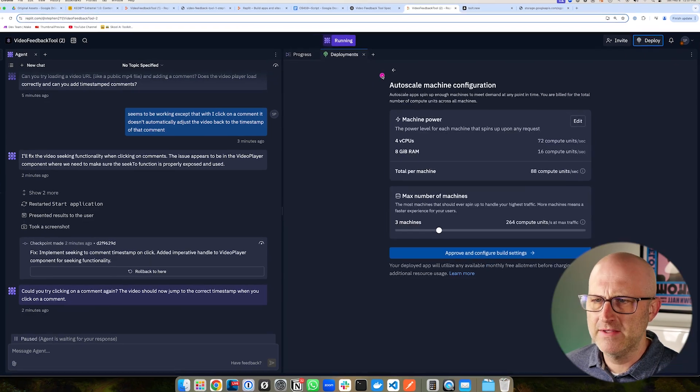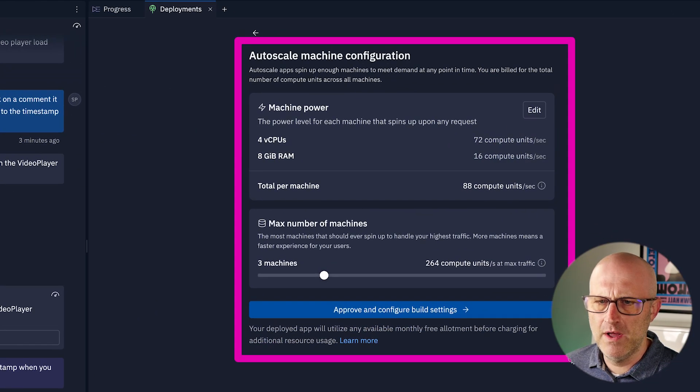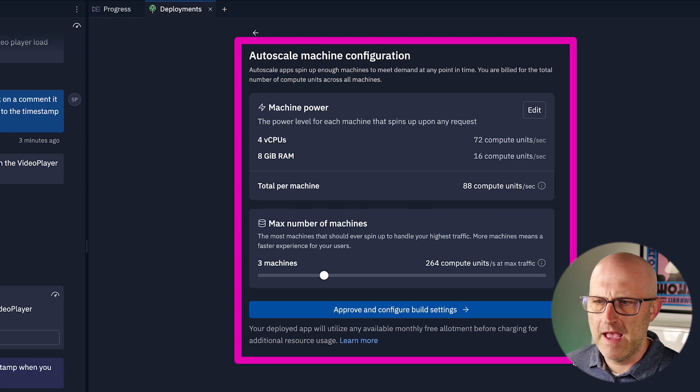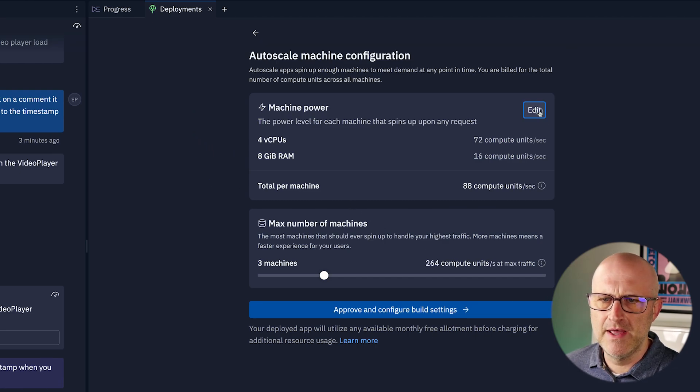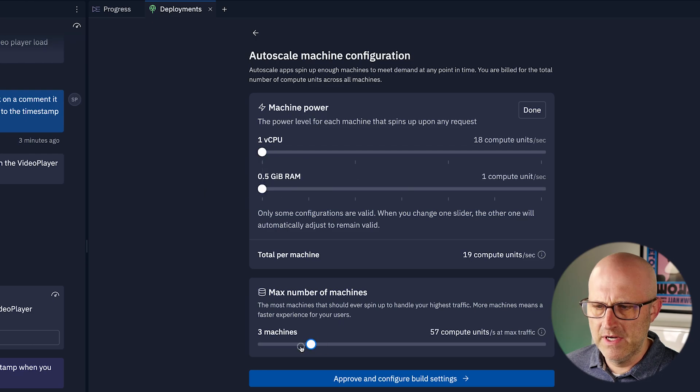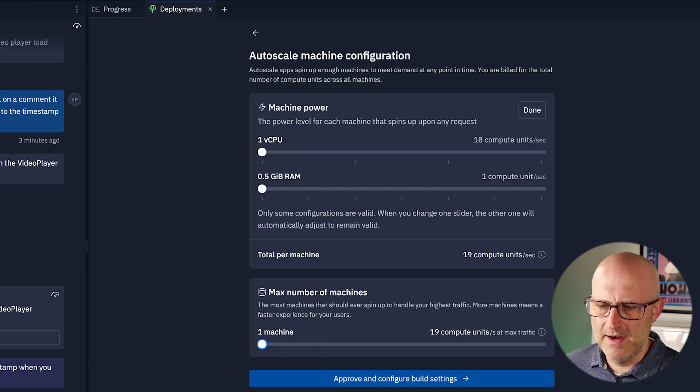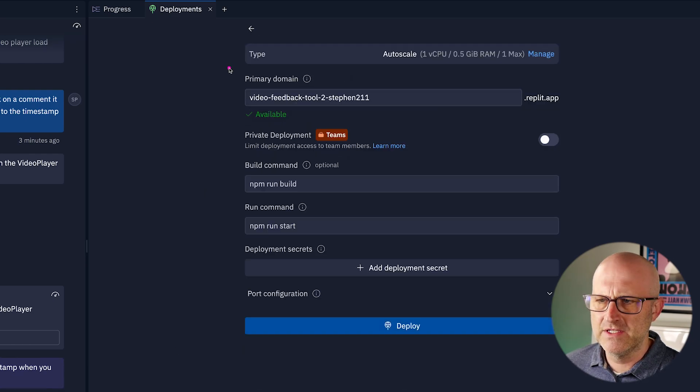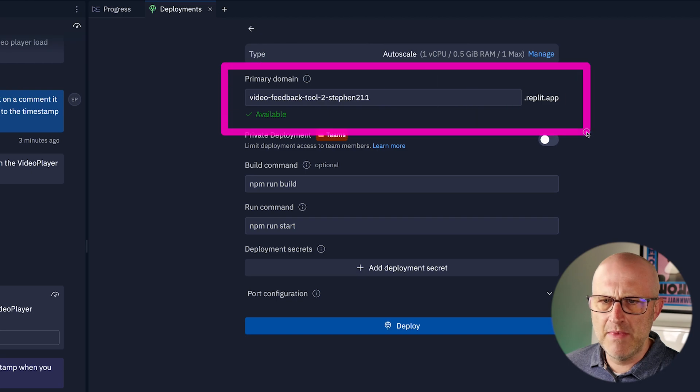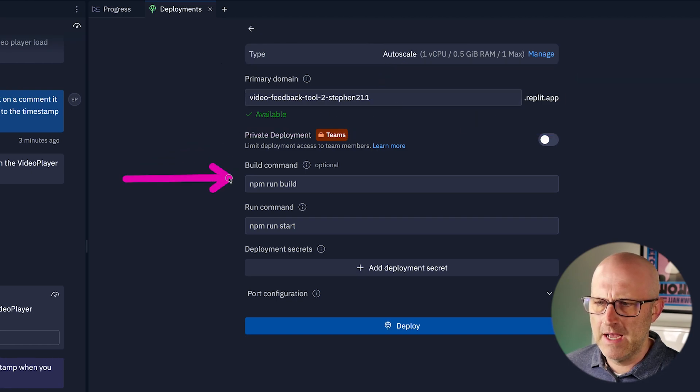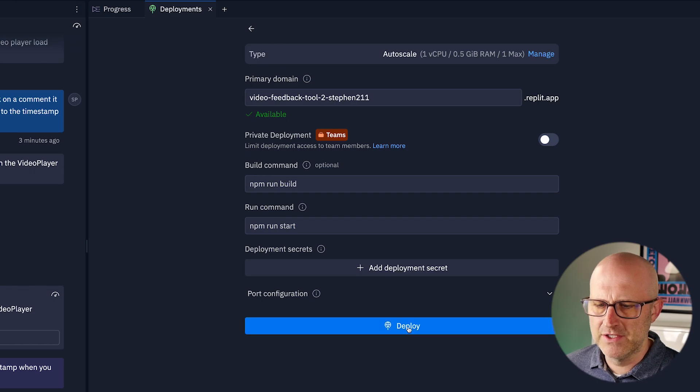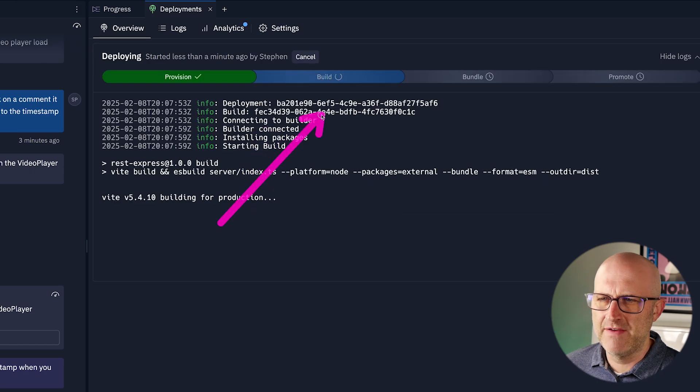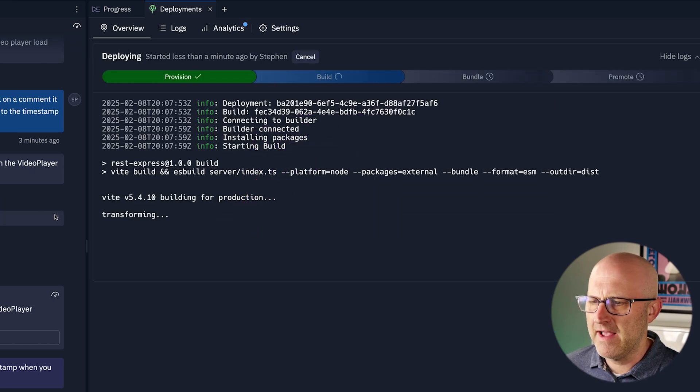So let's go ahead and deploy it. Now it's asking us what kind of configuration we want for the application. This is a very simple app. So I'm going to edit this and bring everything back down. We don't need three machines running this. I'm going to approve and configure the build settings. It's just asking us what domain we want to use for our app and a few other options here. I'm just going to leave those as default. And let's go ahead and just deploy.